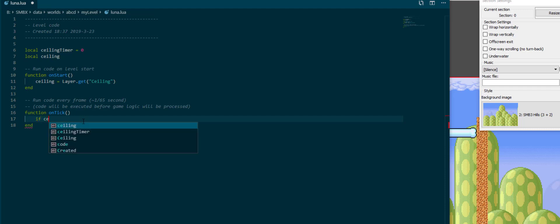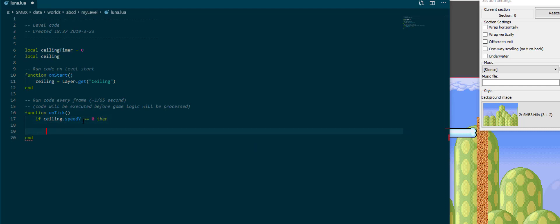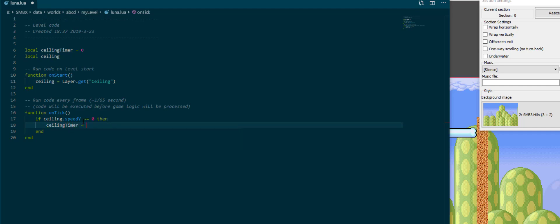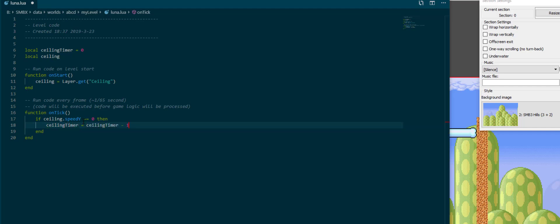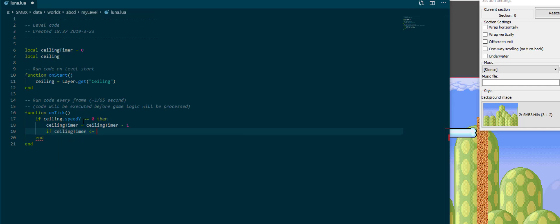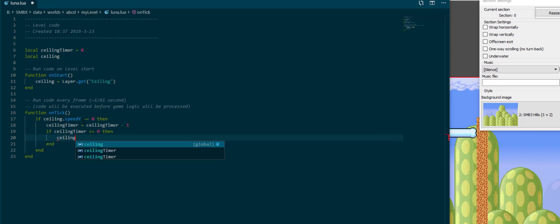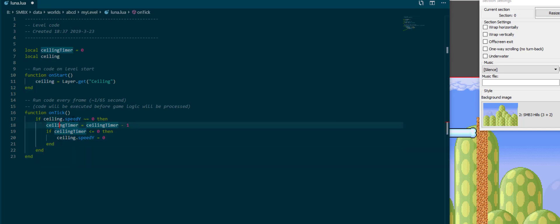If ceiling.speed y is not zero, then ceiling timer is ceiling timer minus one. If ceiling timer is less than or equal to zero, then we want to set ceiling.speed y to zero. But now we need to have something that makes ceiling.speed y not zero and sets our ceiling timer.